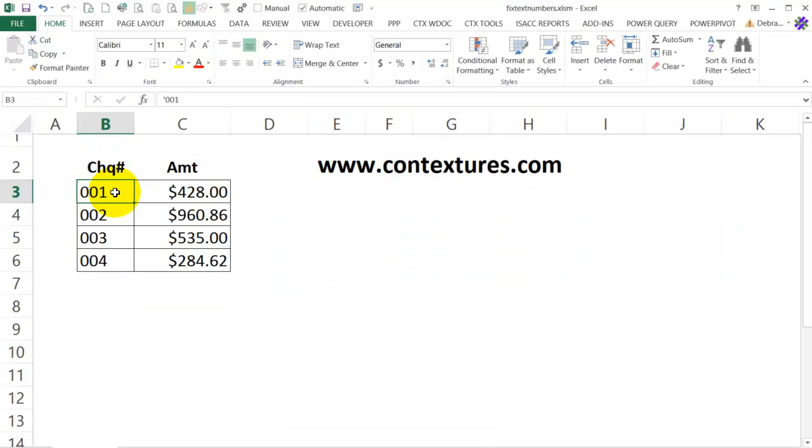If you import or copy data into Excel, such as a bank statement, sometimes the numbers don't add up correctly and we'll see how to fix that.